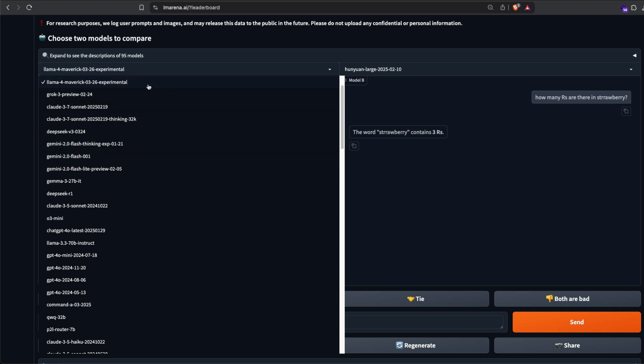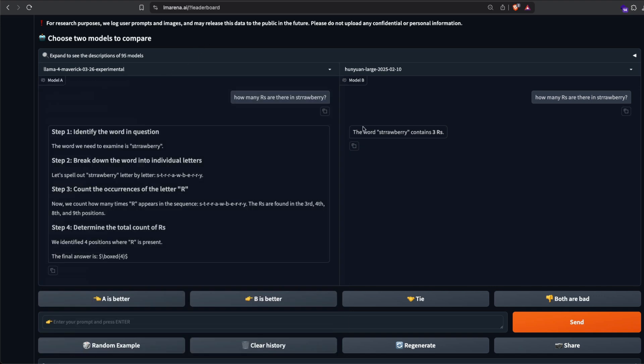So in this case, Llama 4 Maverick 0326 Experimental. Once you select it, you can go ask a question. So Llama 4 Maverick would correctly answer this question. Meanwhile, Llama 4 Scout would incorrectly answer this question. So that is another easier way for you to figure out if you have got access to Llama 4 Scout or Llama 4 Maverick.